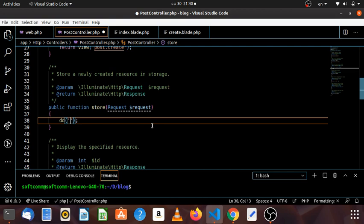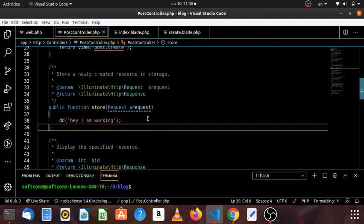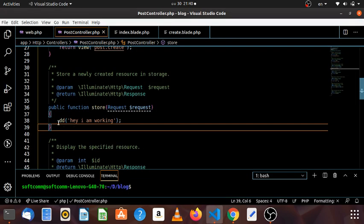Now we have time to master this app. In this case, we are working in the new setting.